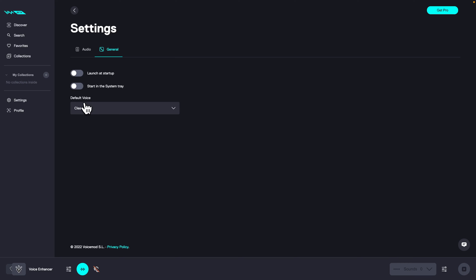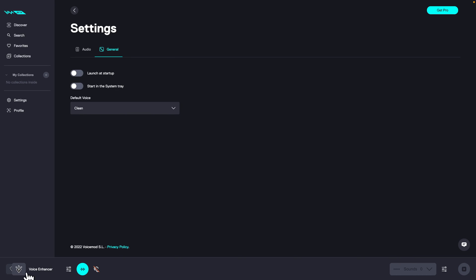Down here you can choose what you want the default voice to be, whether clean or voice enhancer. Down here in the left corner you can switch between your two last effects.